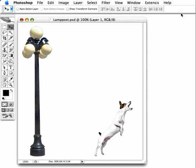To make this lamppost bend over towards the dog, we can use the Image Warp feature of CS2.